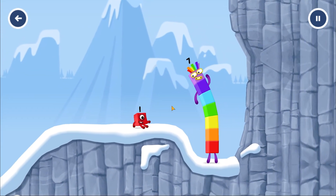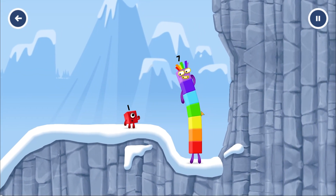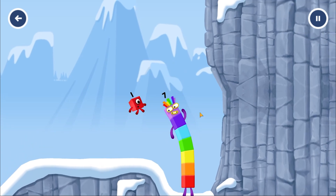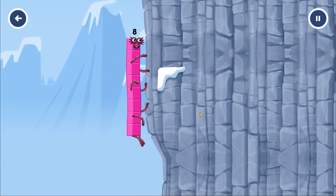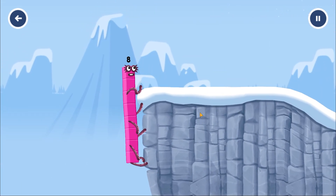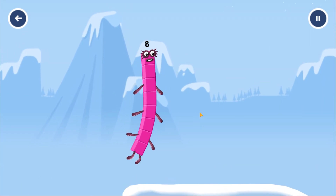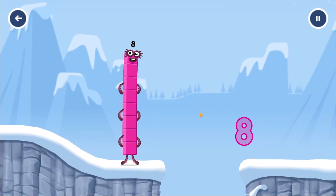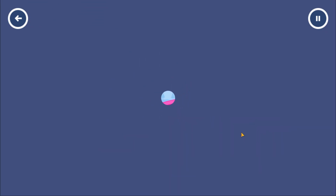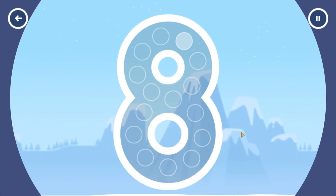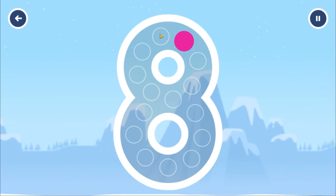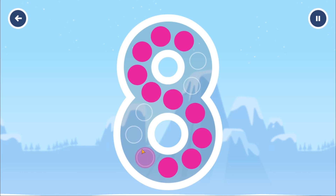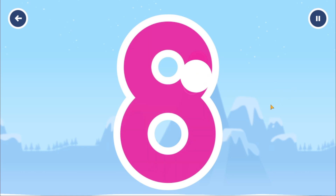How is one going to get up there? I am 7. I am 8. Octoblock coming through! Can you earn a star by tracing the number 8? You got it!